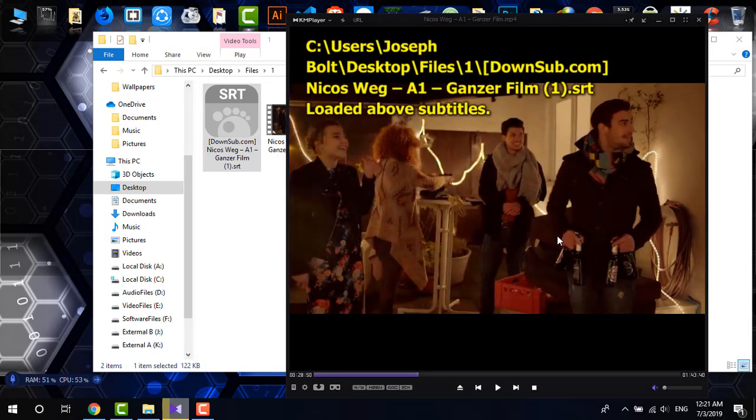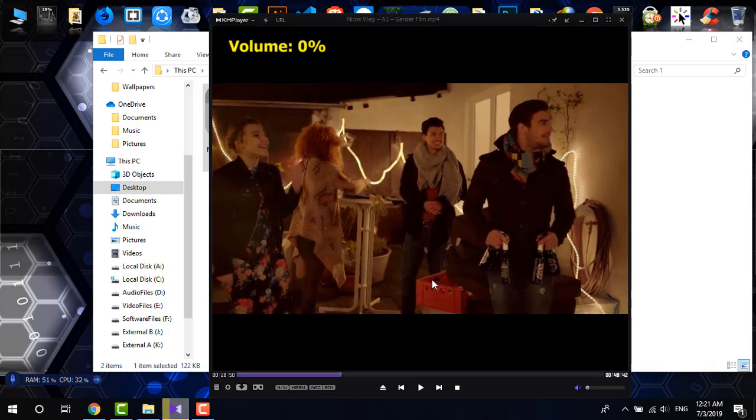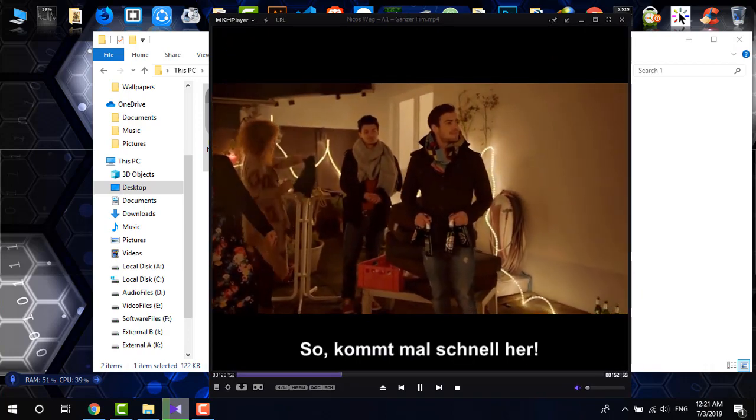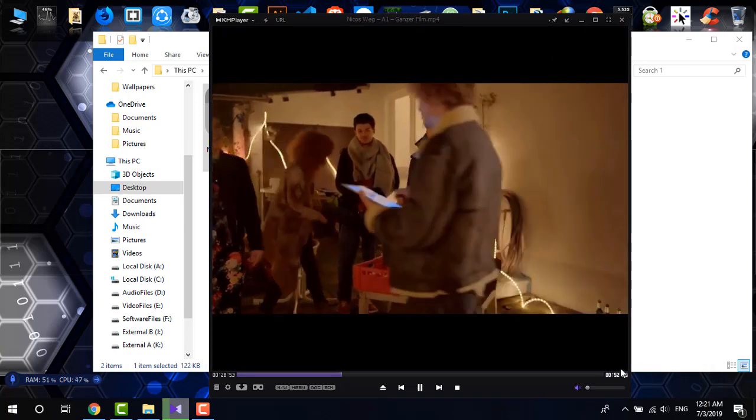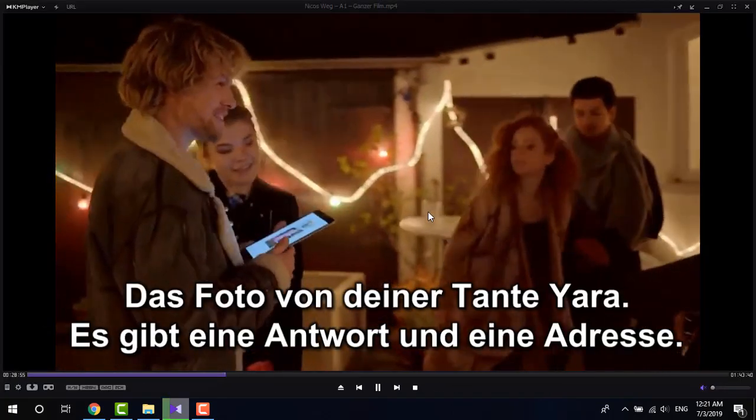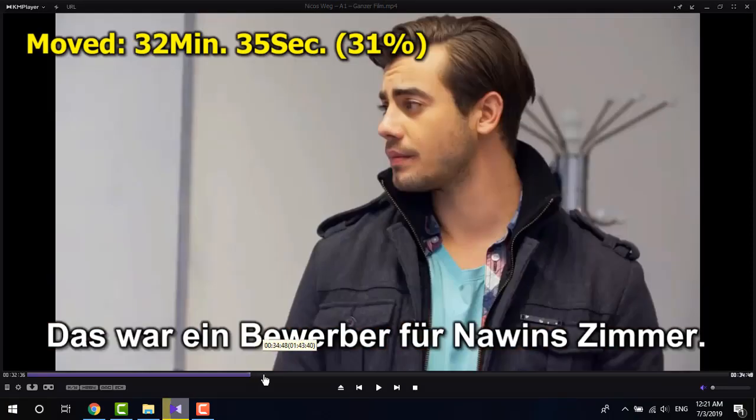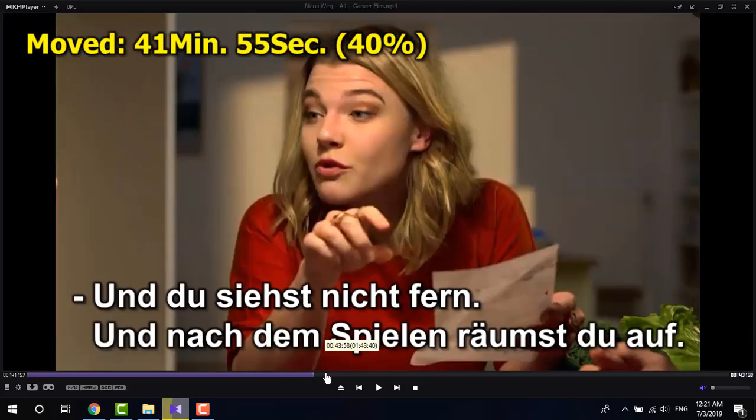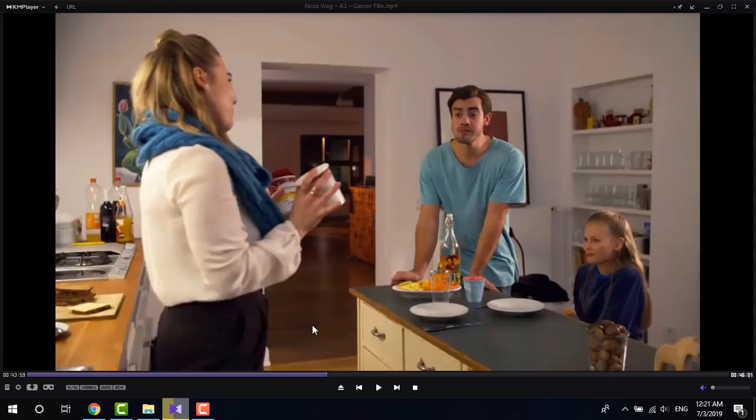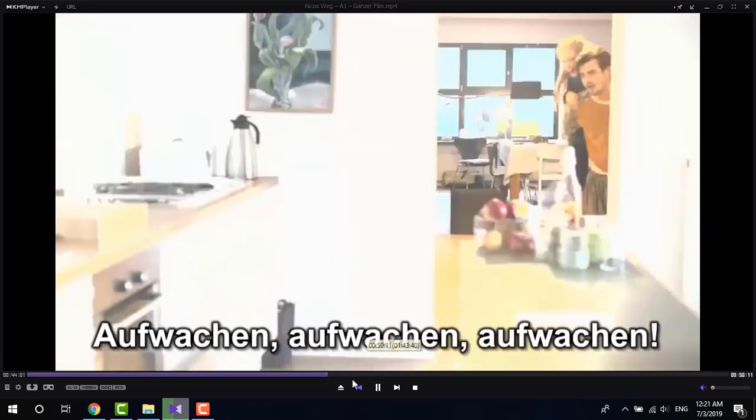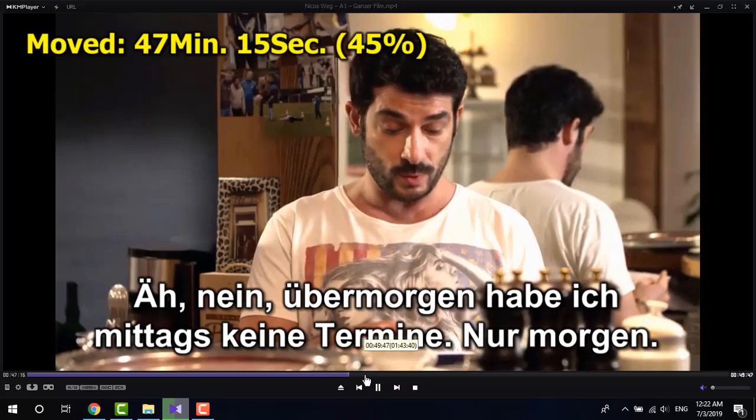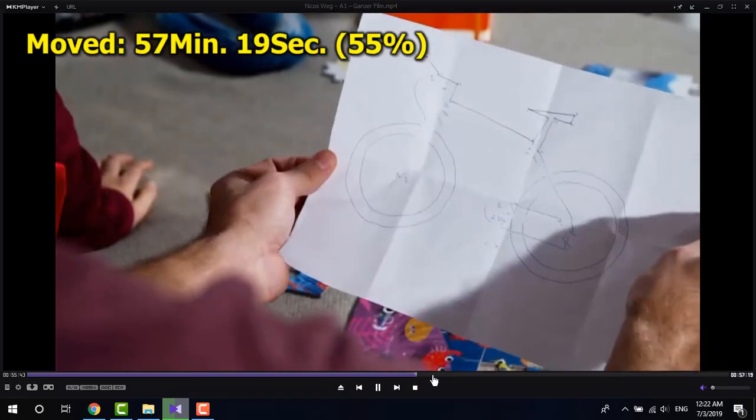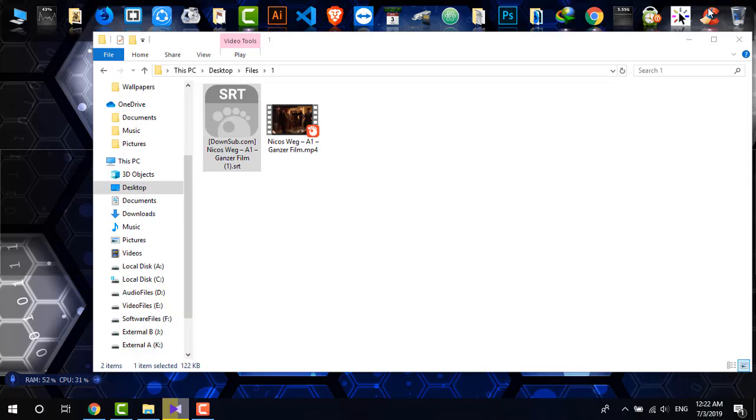And it is there. If I play it right now, as you can see the subtitles are there. If I go further, as you can see the subtitles are being shown on the screen of VLC player.